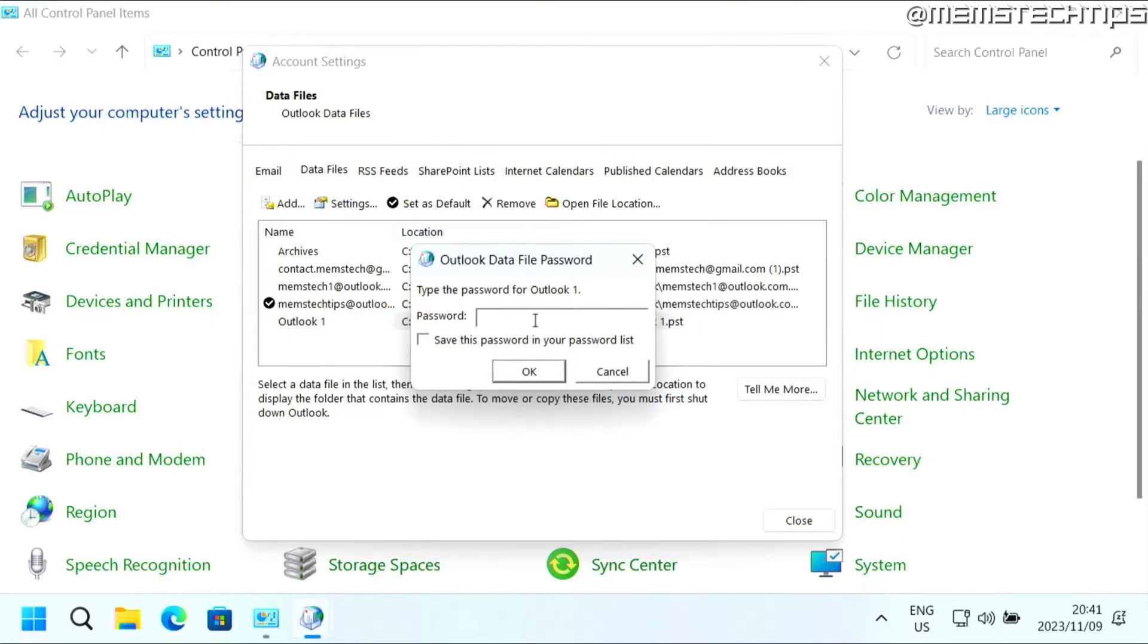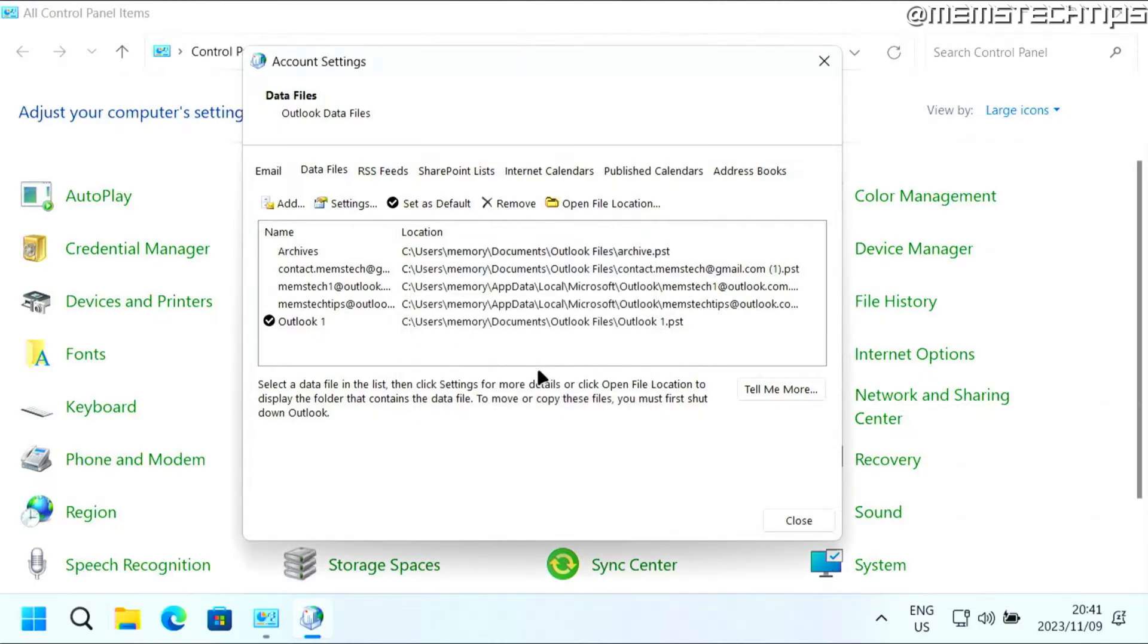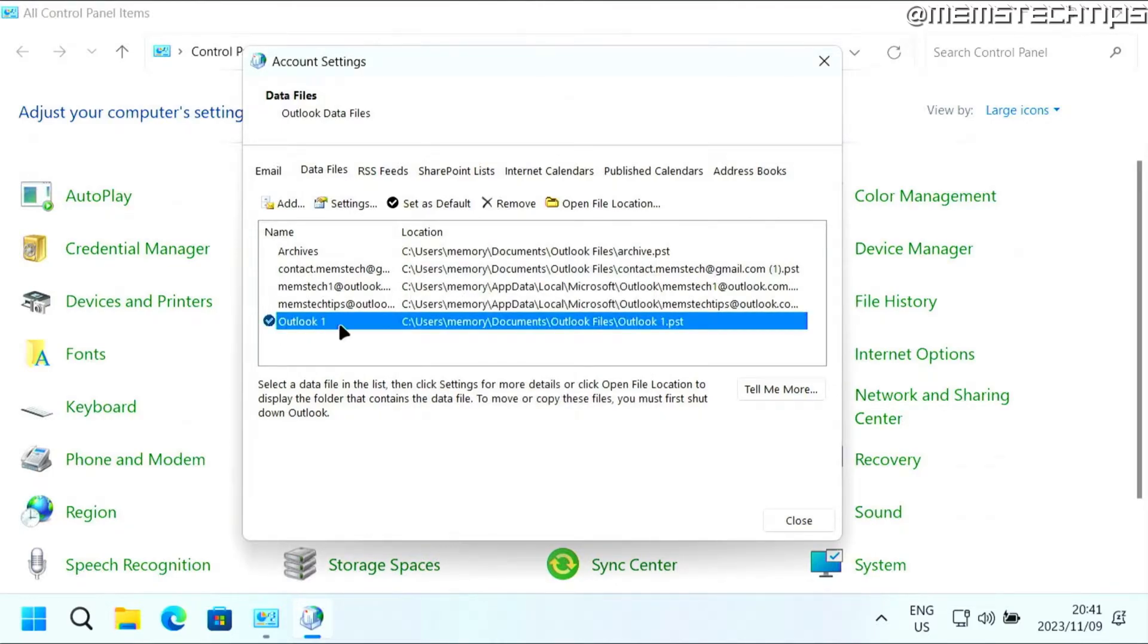And you'll be prompted to enter that password. Just enter it and click on OK. You'll see this checkmark icon should now be on that PST file that you put the password on.